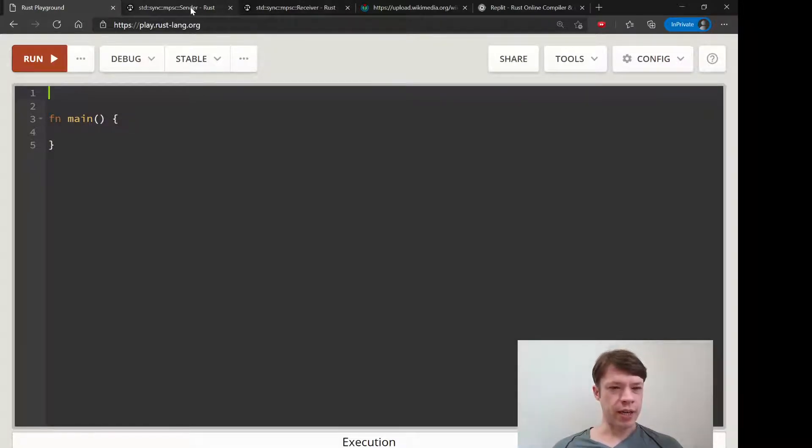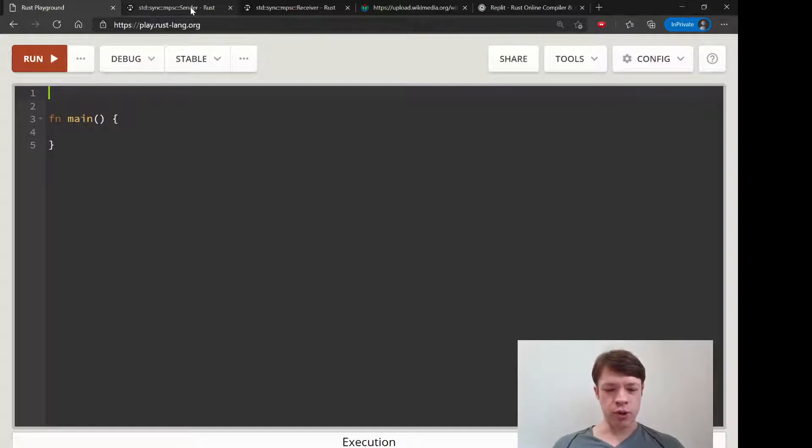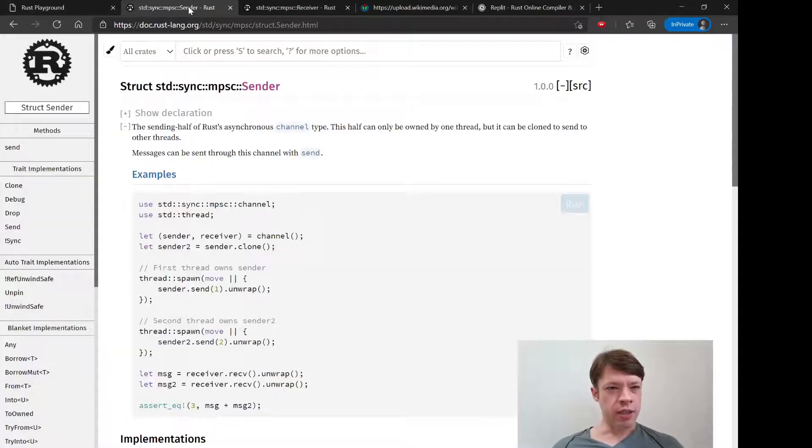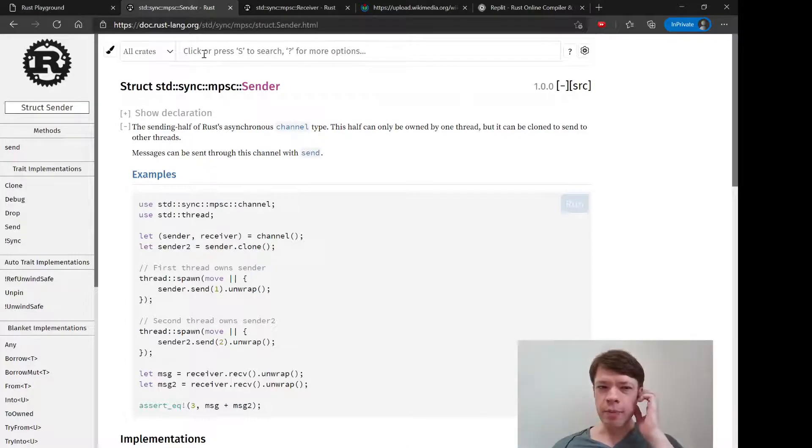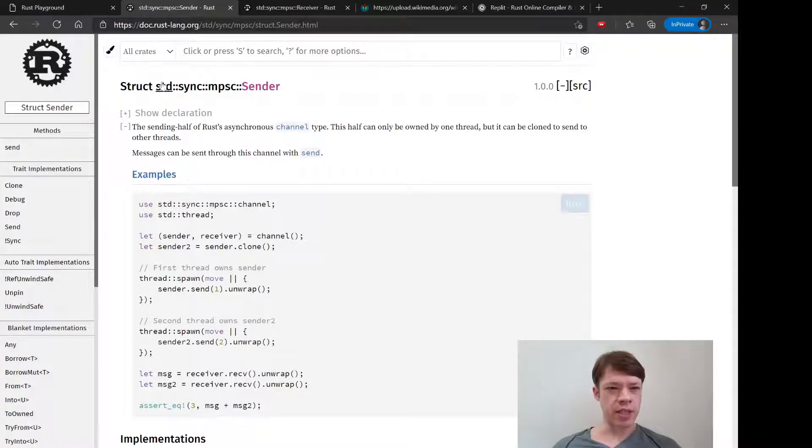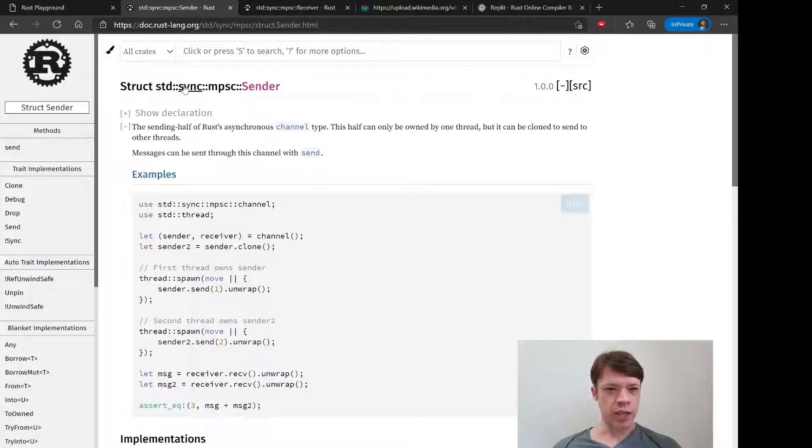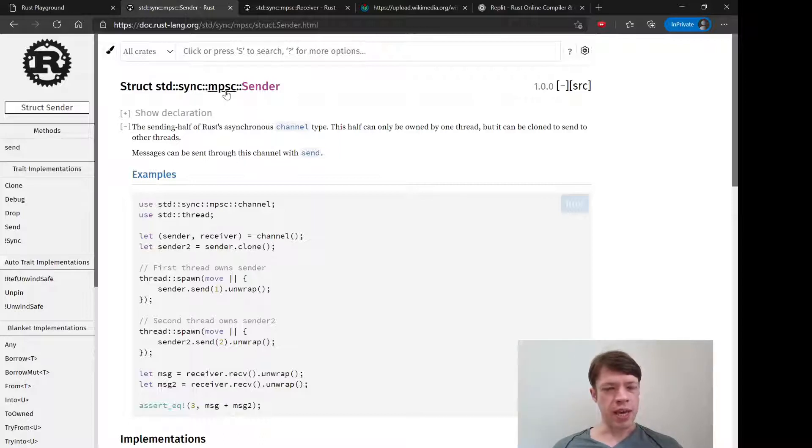So you will probably find this not too difficult, and you'll be able to see why channels are pretty popular. A channel is inside the standard library, inside this area here. And you can see sync is a clue that it's going to be over multiple threads.